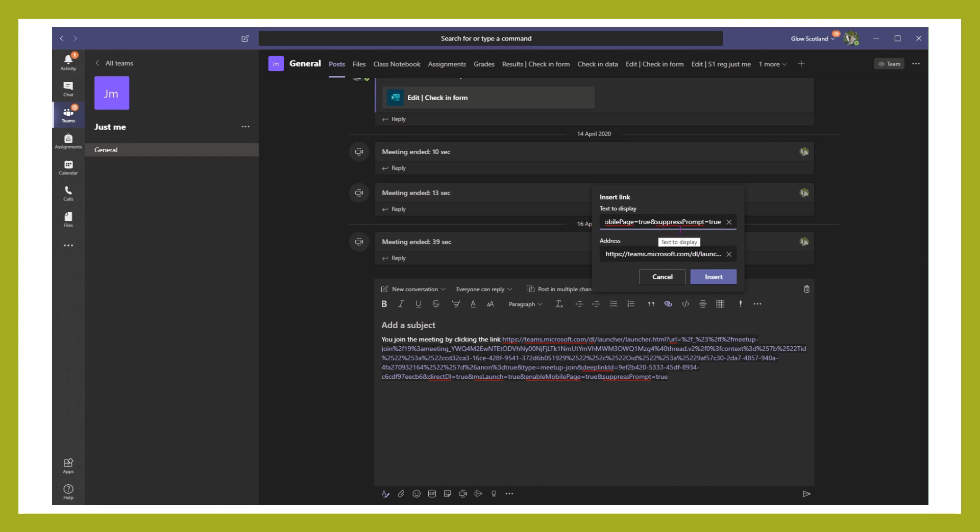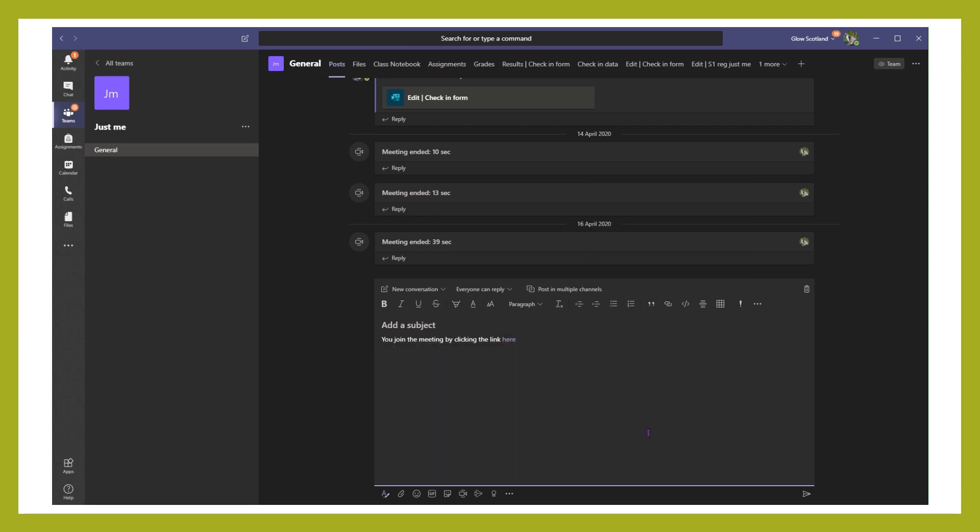So by clearing that, I just change it to text display here and insert. And now you can just join the meeting by clicking the link, and they'll be able to just click on here which will take them into that meeting.